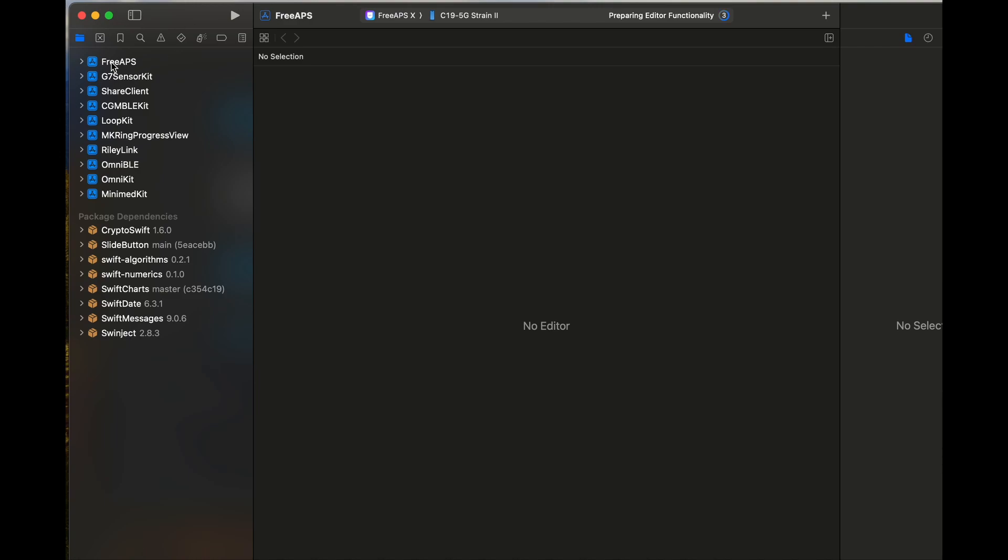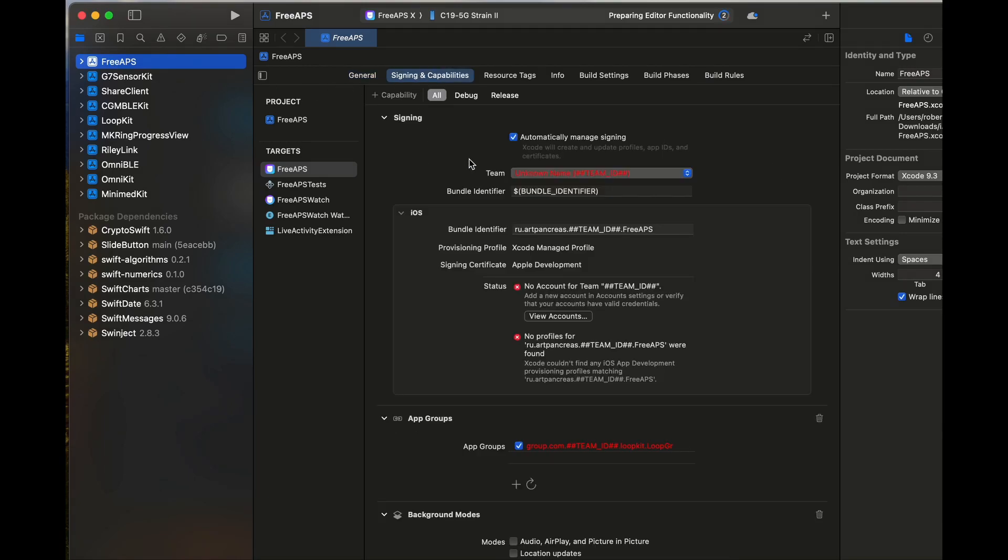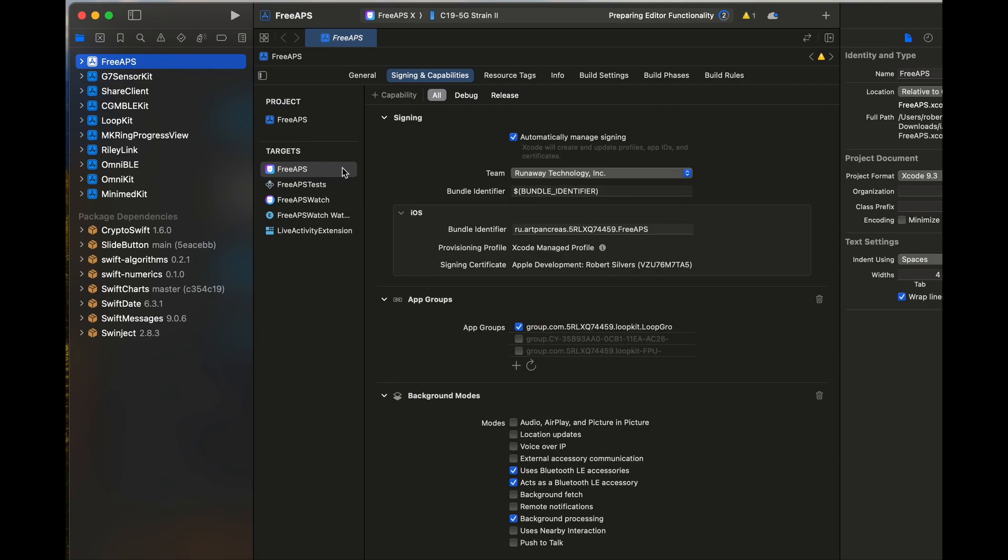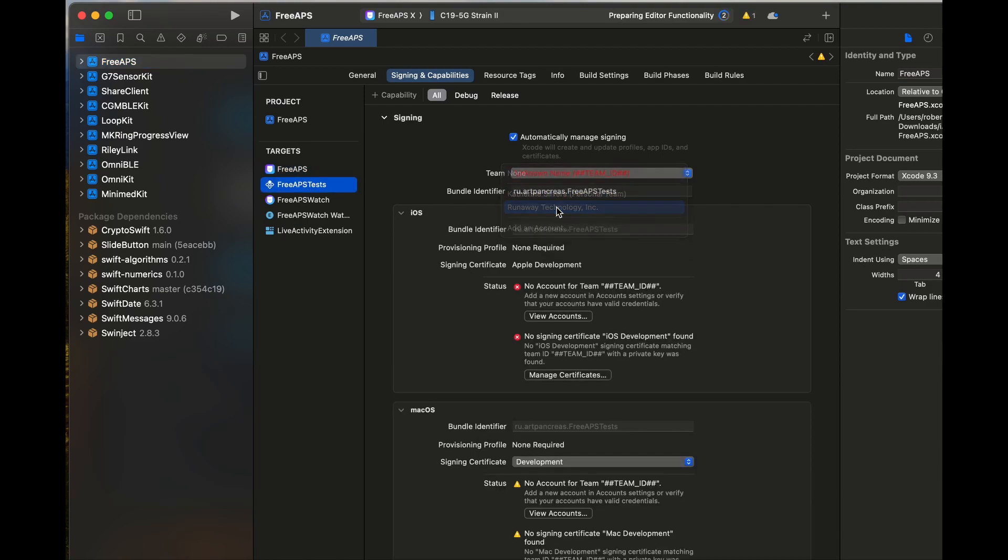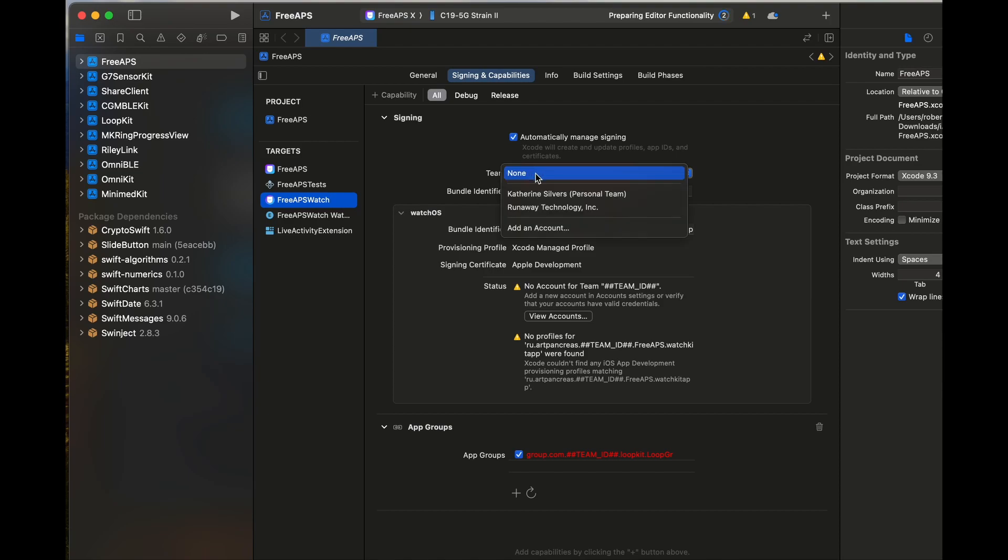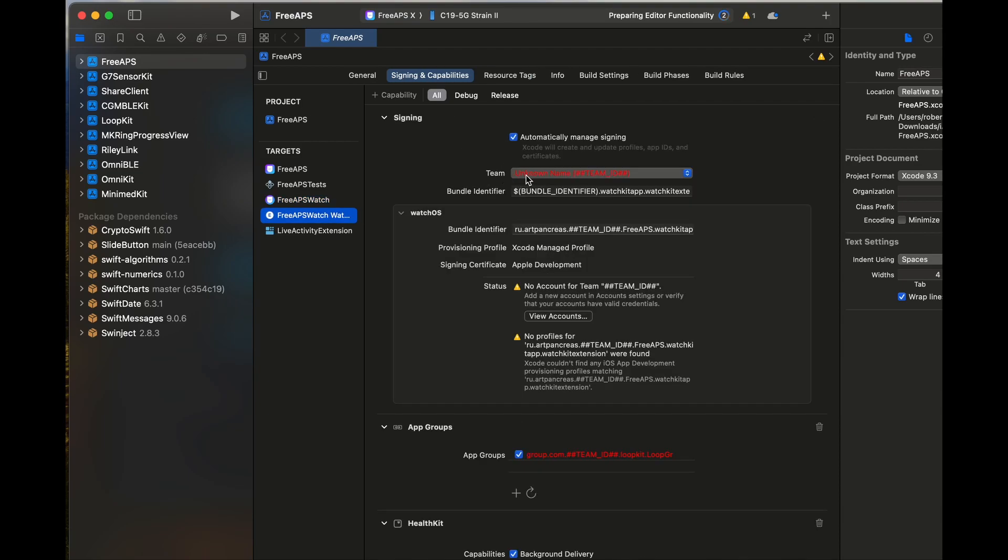This will launch Xcode. In the upper left corner, click on freeAPS. Then look at the middle column where it says targets. Select freeAPS. Now click on signing and capabilities. You have to select your development team where it says team. Now go back to that column of targets and repeat for freeAPS tests and the other three targets.